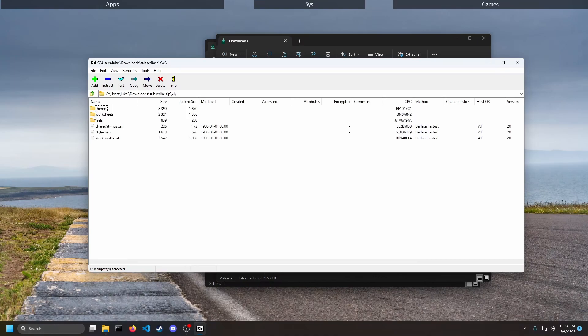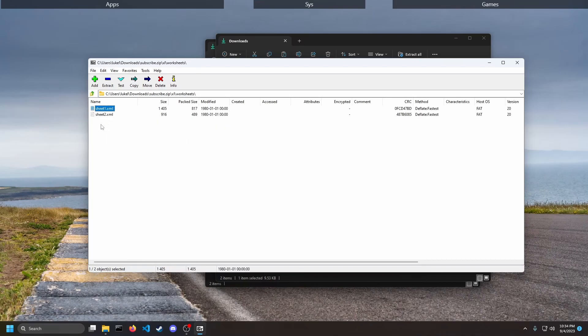You're going to open up the XL folder, the worksheets folder, and then you're going to find the sheet that is protected. For me it's sheet one. It usually goes in order from left to right from the workbook.